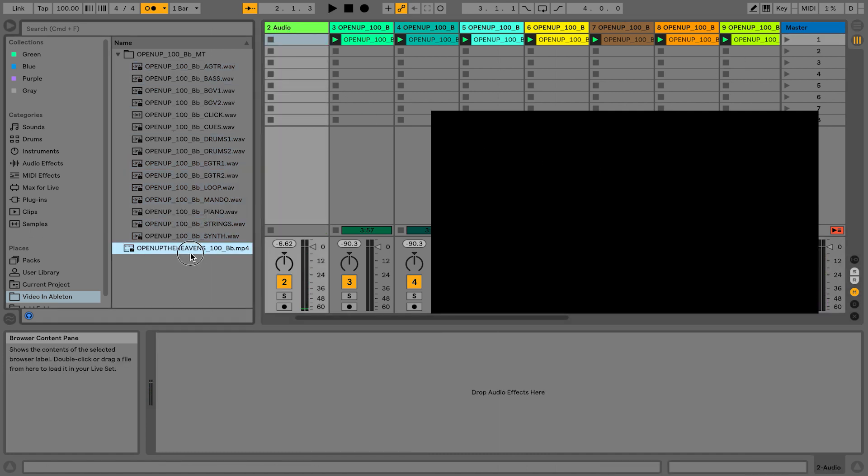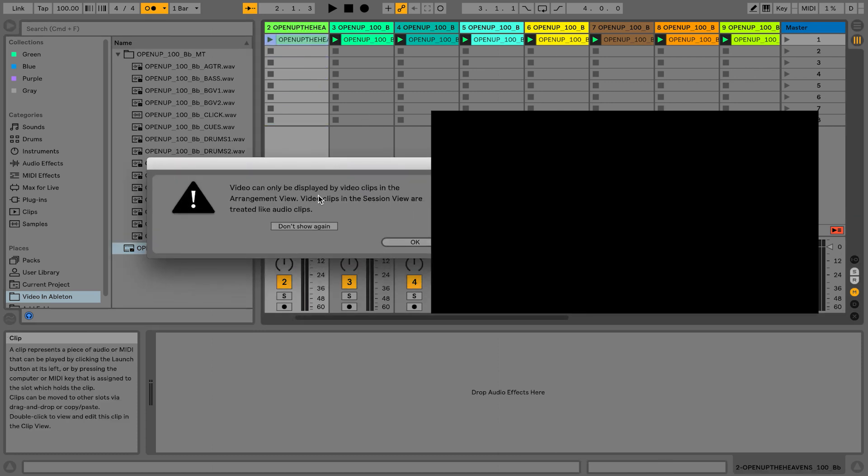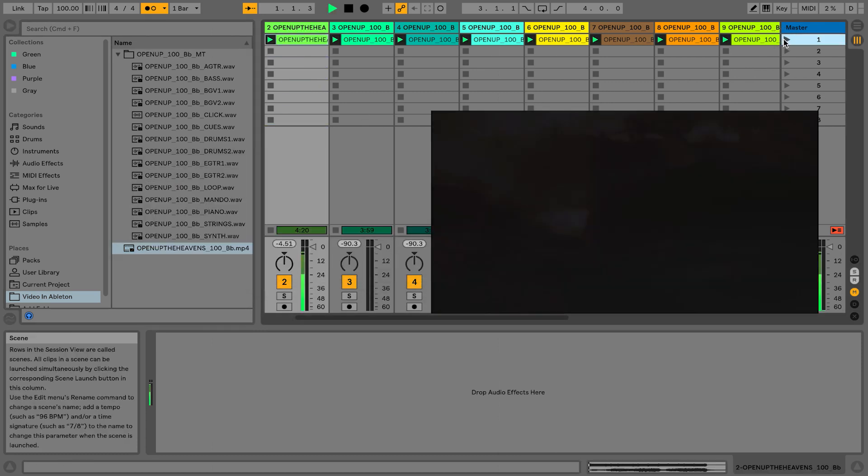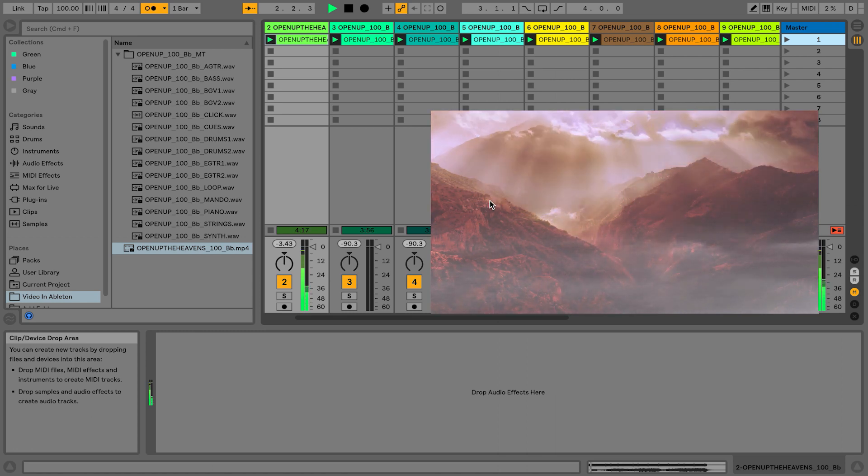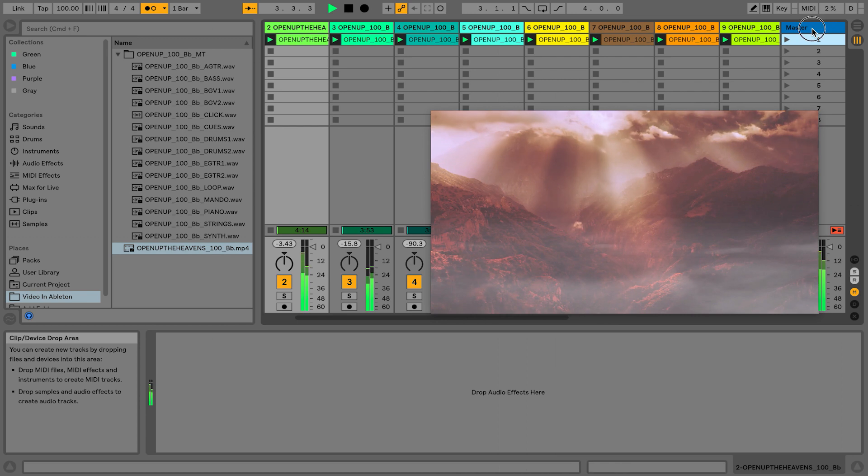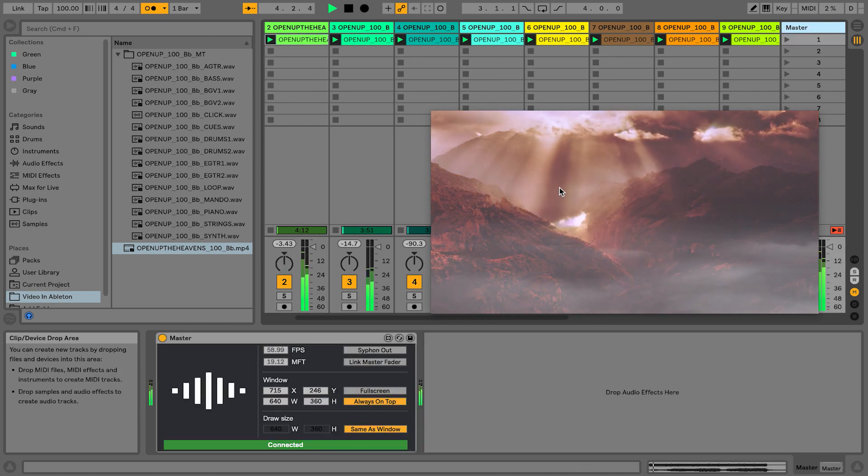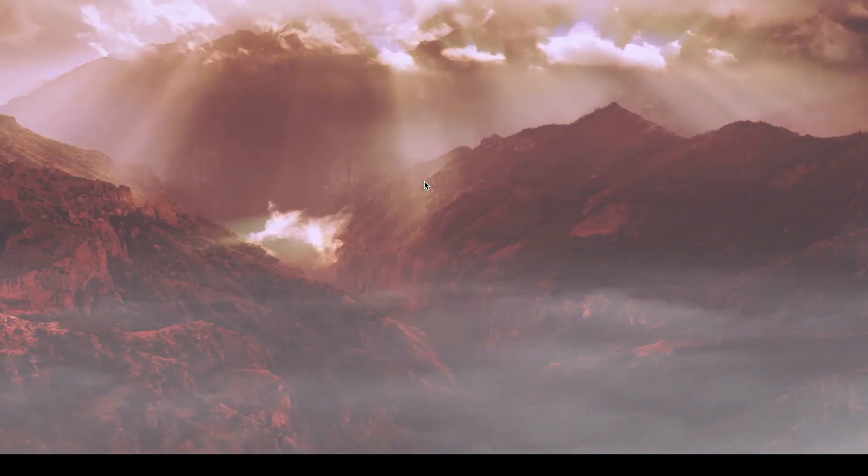What I'm going to do now is I'm going to go ahead and just re-drag in this video file just like this. Let's hit play and you'll notice that now my video file is playing in VideoSync. If I double click on this video file...